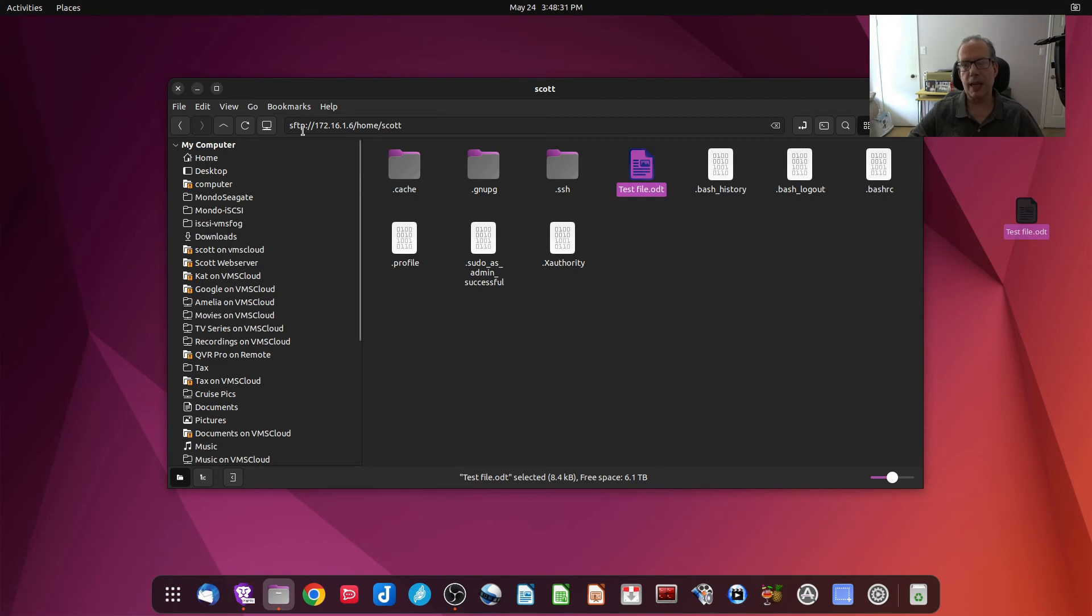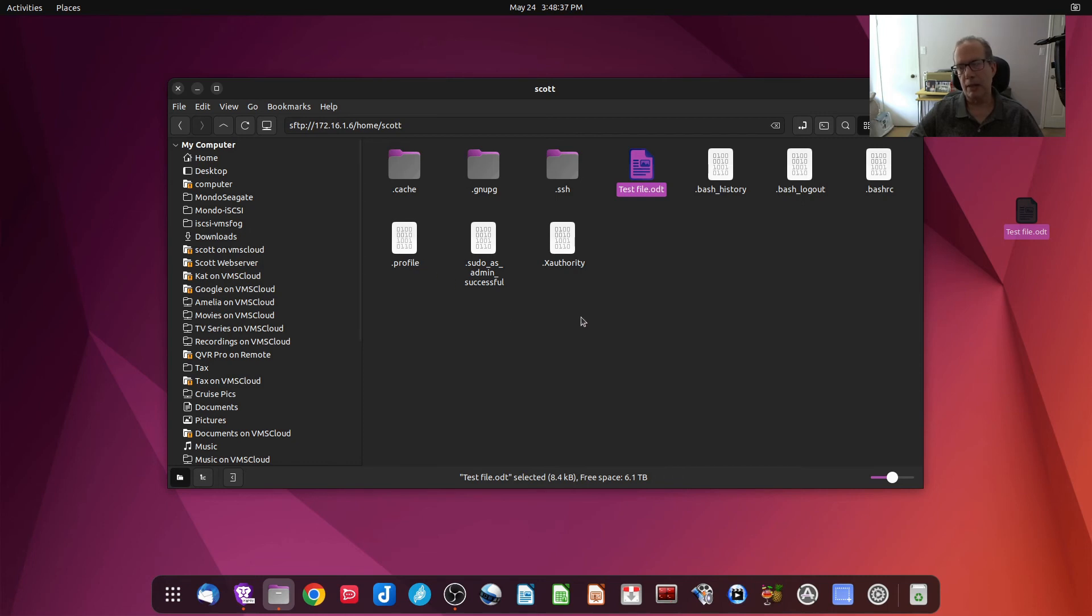SFTP, as I mentioned in a previous video, is an integrated part of Open SSH server, and it really makes working with other systems in a home lab implementation easy.